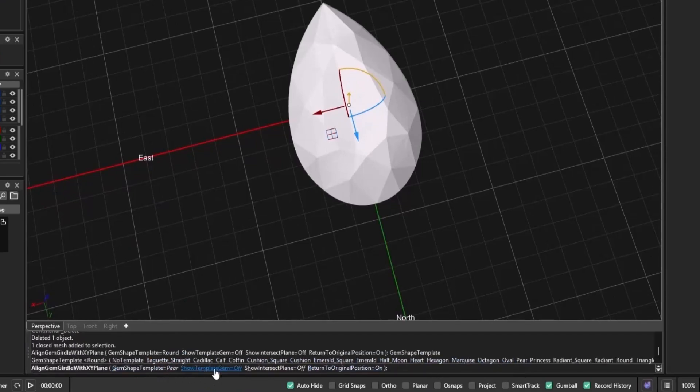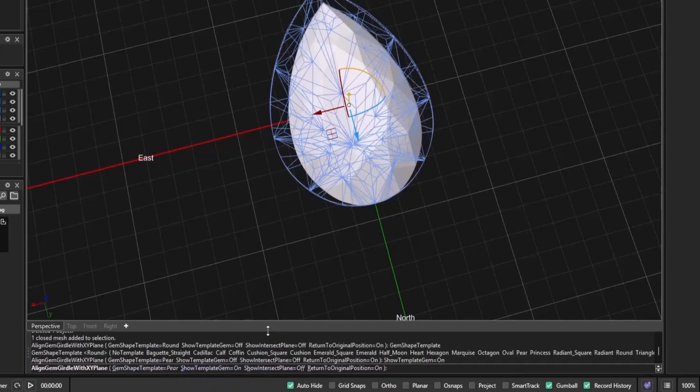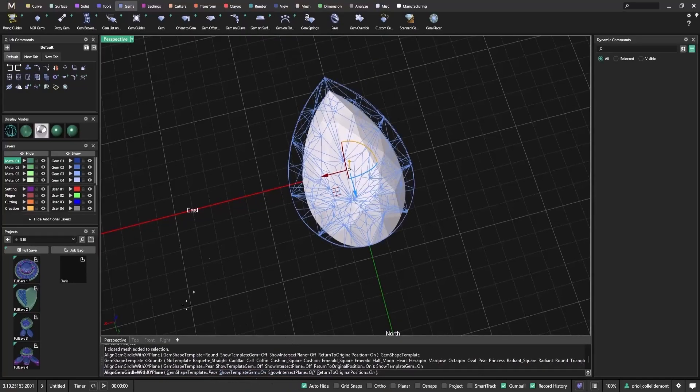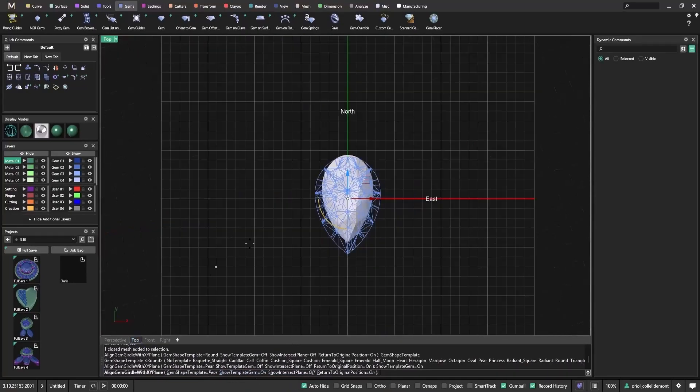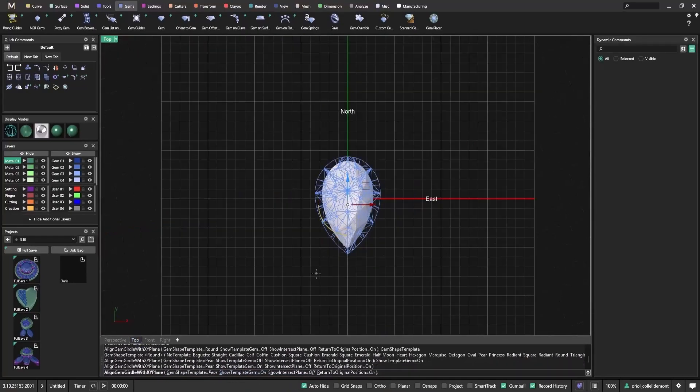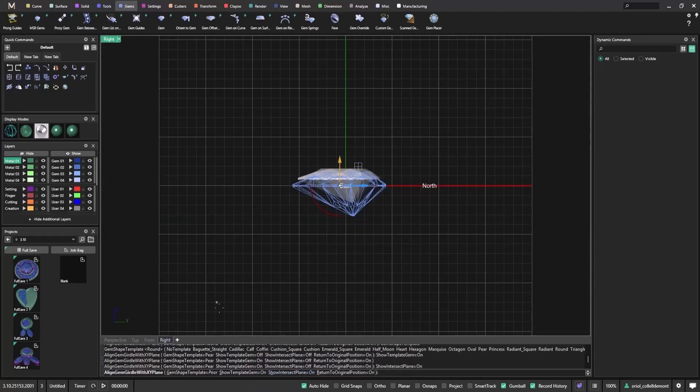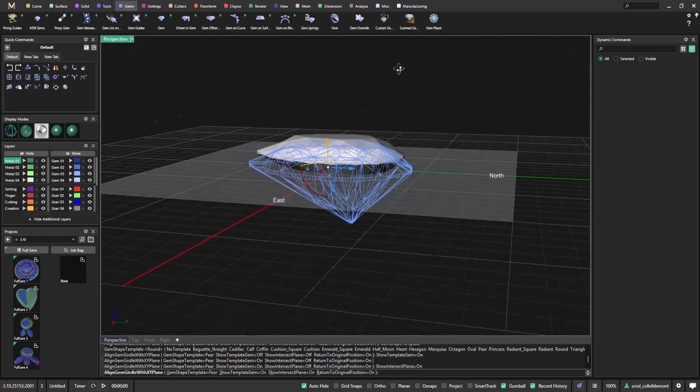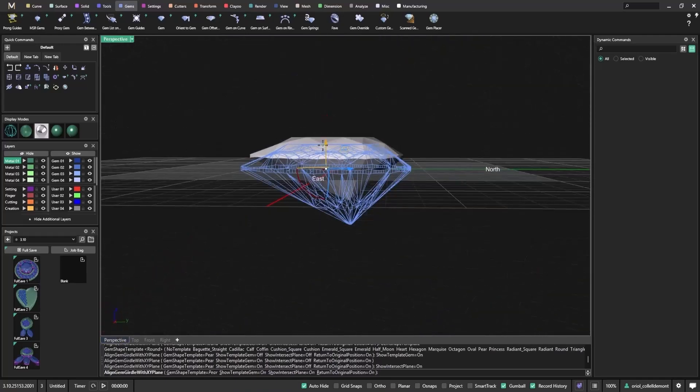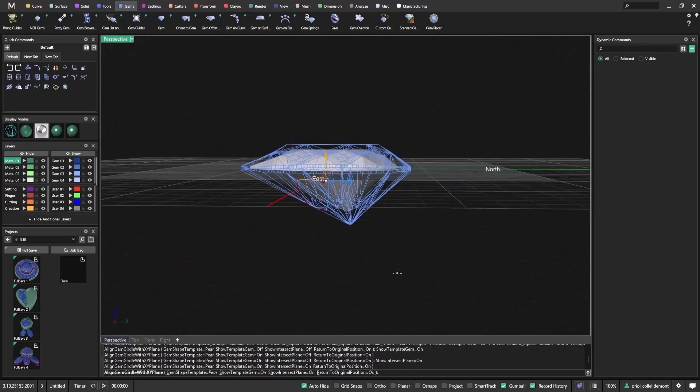Once the template is selected, you can show it on screen for reference. Use the top view to center the stone over the template. This helps you align it more accurately. From the side view, you can also enable the Intersect Plane to see how the tool slices through the gem. This gives better control before validating the scan and confirming the alignment.